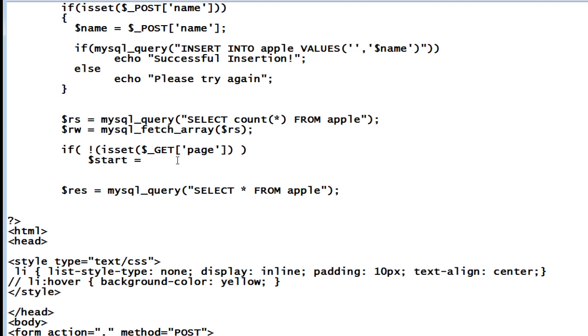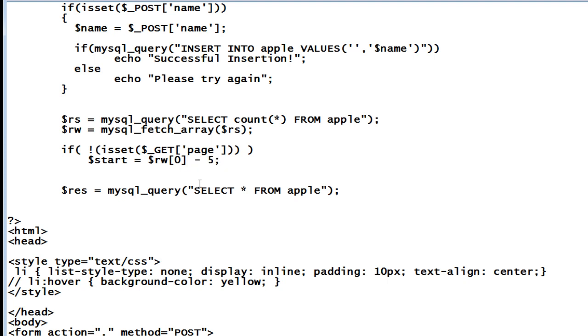Now let's see if dollar underscore get of page is not set. Let me make it not. If this is not set, maybe the user entered this page for the first time, then what we need to do is the actual count that is dollar row of zero, the actual count, the number of entries present inside the database minus five. This is the starting point to display the items, that is entries in the database, entries present inside the table.